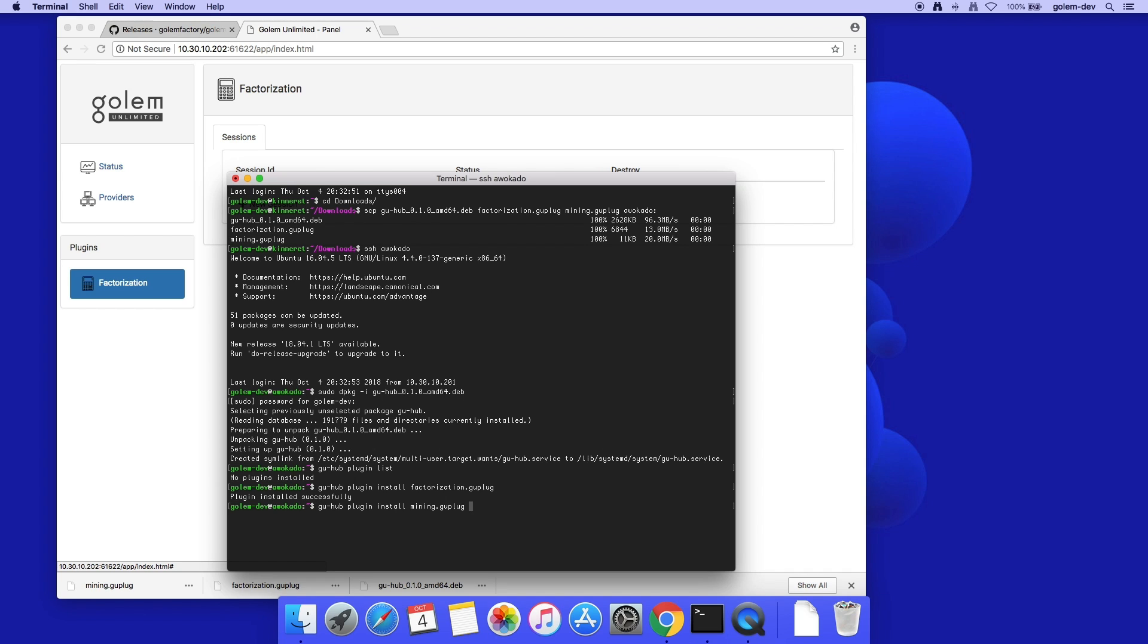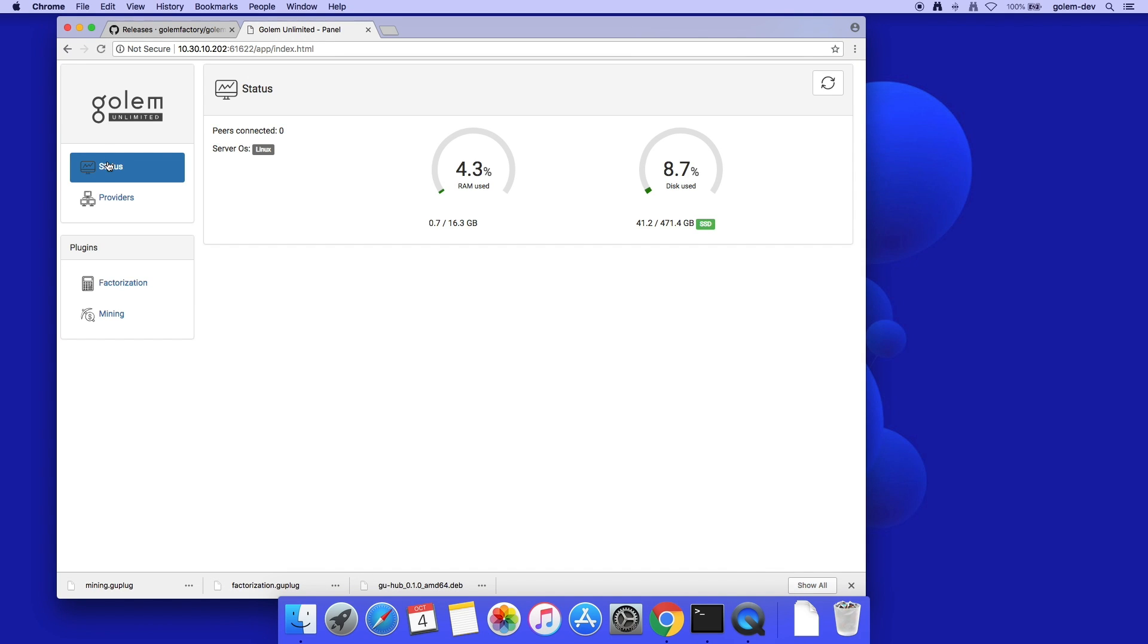Next, I'm installing the Mining plugin. Both of them show up in the WebUI. It's time to connect providers.